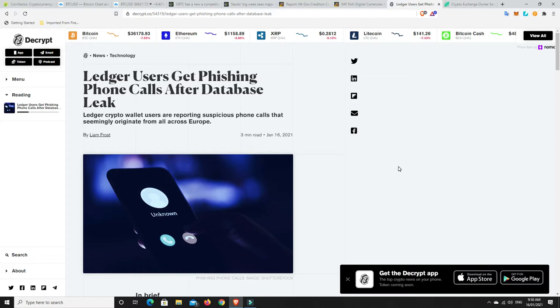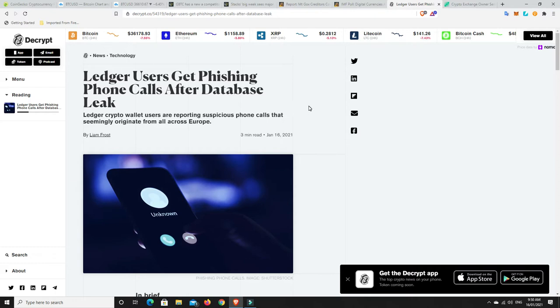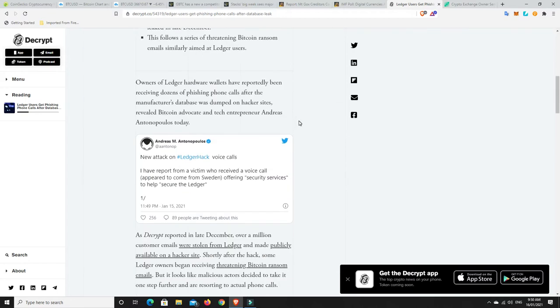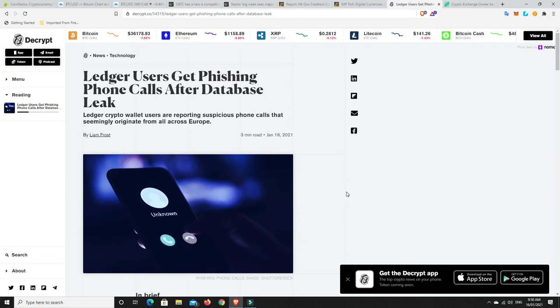But now it's also moved on to people using the phone numbers from that data breach and they're calling you up pretending to be security services and they're going to help you secure your ledger. So just beware and be careful.